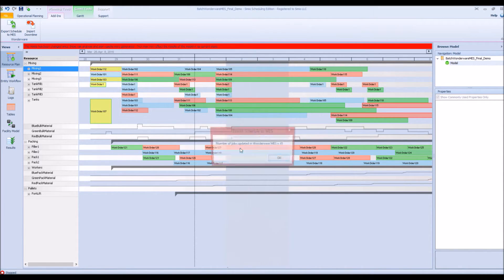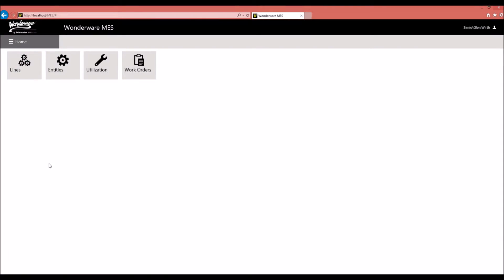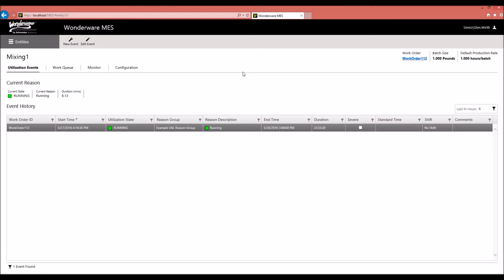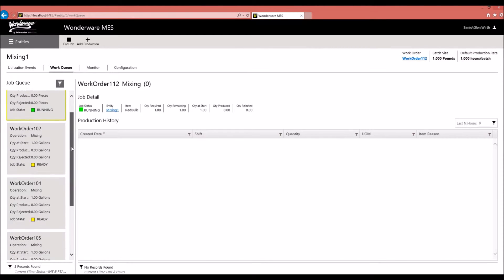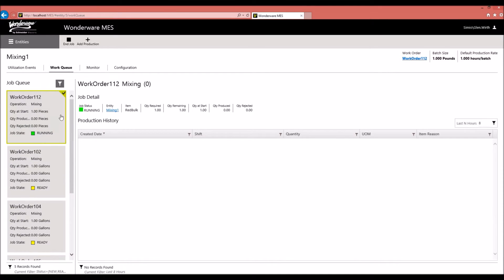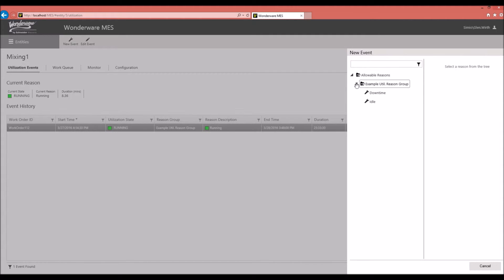Clicking the add-in and selecting export schedule to MES, it confirms the action cannot be undone and that 41 jobs have been exported. Going into the Wonderware MES web client — which can also be run on the shop floor — and looking at mixing machine number one, we can see all of the orders that were in Simeo: 112, 102, 104, 105, and 110, all on mixing machine number one.